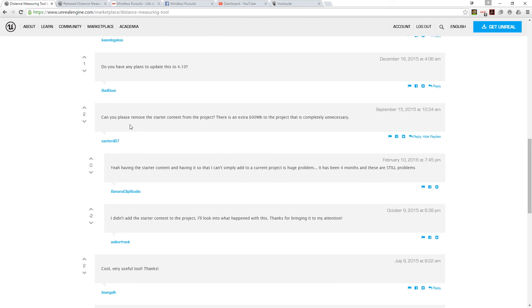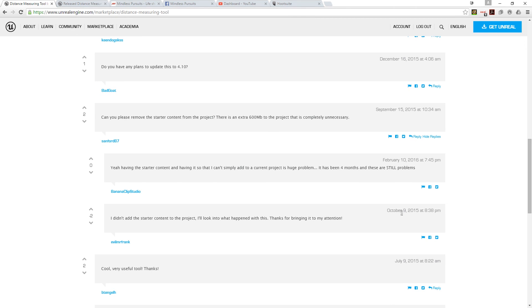If you go down and you look at the comments on this page here, here's a comment on the starter content. Why is it in there? That's from 2015. It took almost a month for him to respond to that and say that he didn't do it.